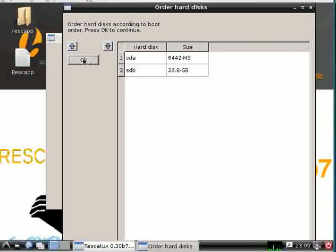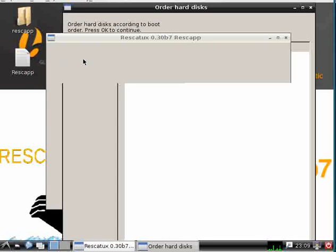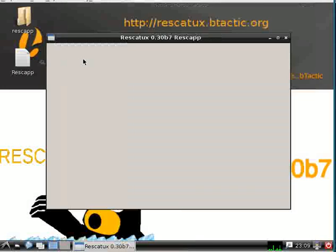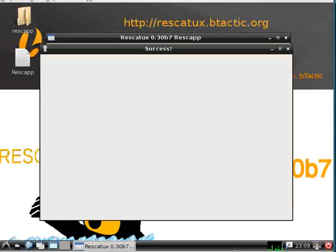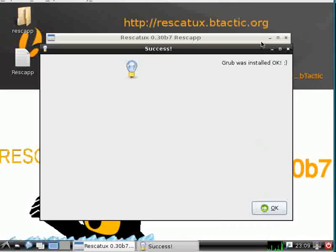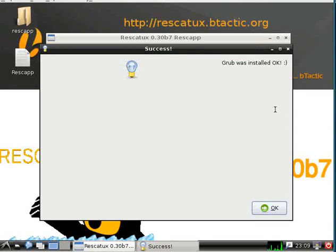Now Rescatux is working and it says that GRUB was installed successfully.